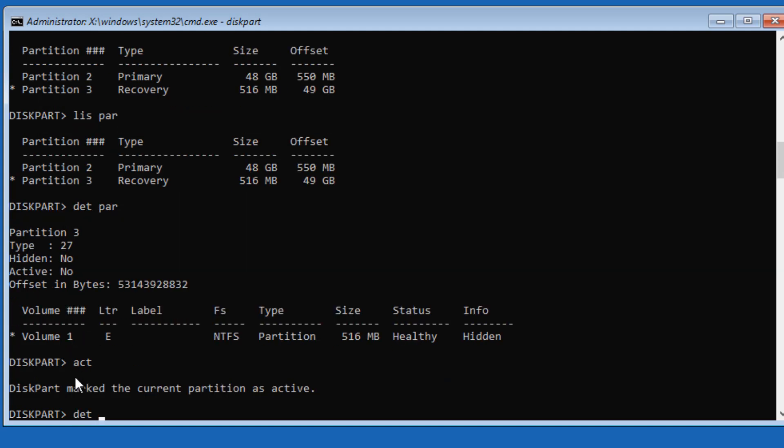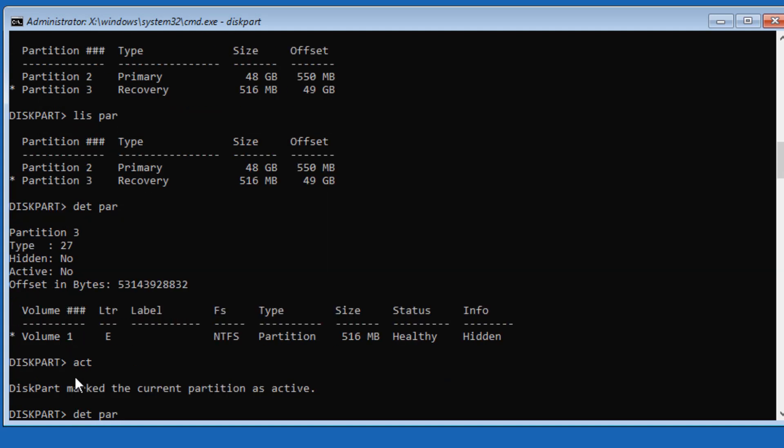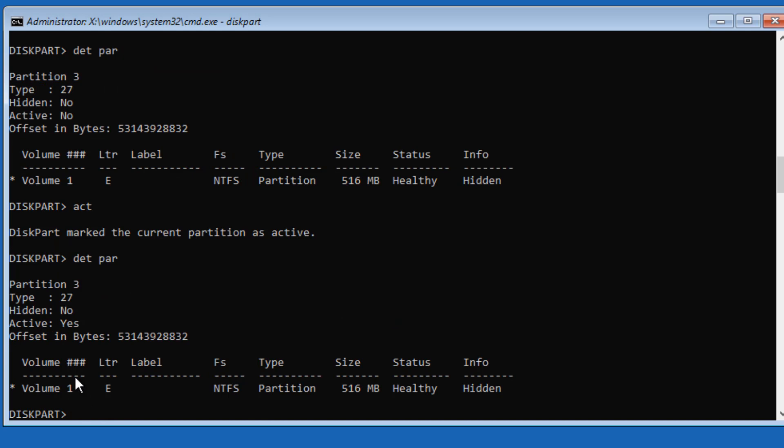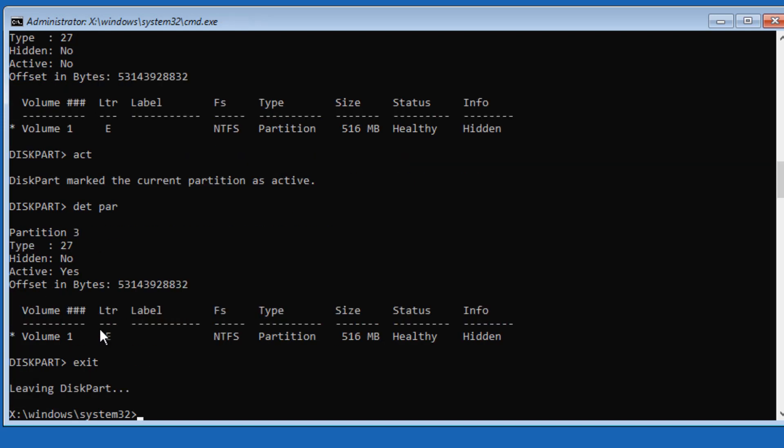Again, if I say Detail Partition, now this partition is active. Now what I need to do is create the configuration database in this partition. I'll just exit out of here.